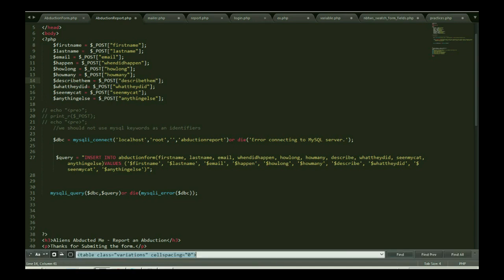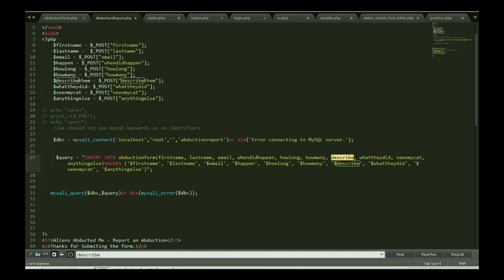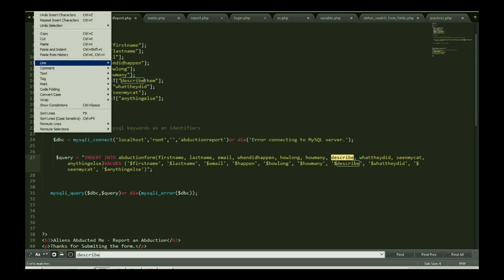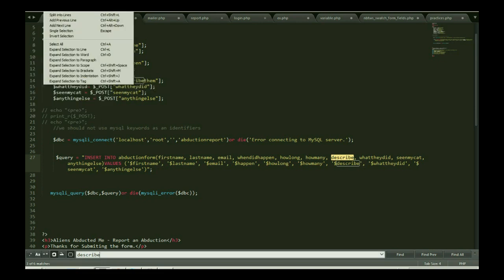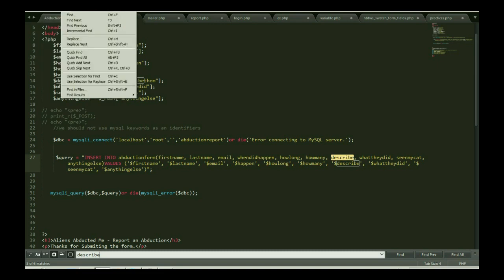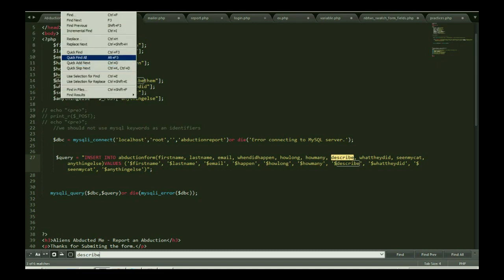Let me replace this. I'm just searching all the describe words and find all. And this, I'm going to replace it by using shortcuts. All right, replace.